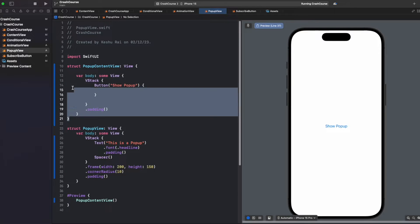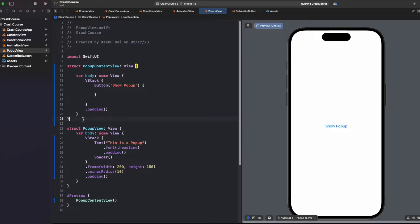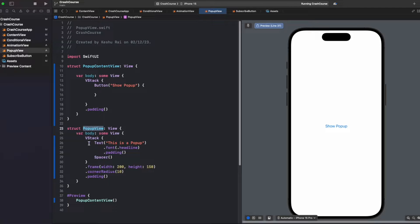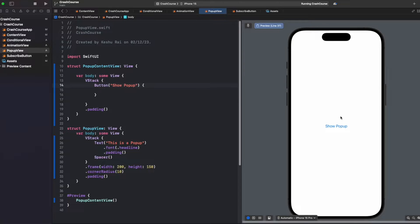Here I have created a main view. PopupContentView is like a main screen, and on click of a button, this show popup button, we want to present this popup view. Inside the popup view we just have this is a popup text, nothing more. Currently the button has no action, so when I click on this, nothing happens.